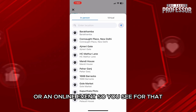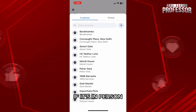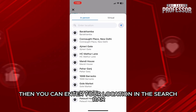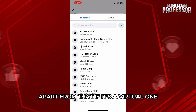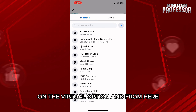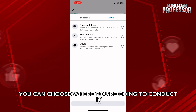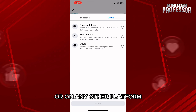You can select the location from here. If it's in person, then you can enter your location in the search bar or scroll down and locate the one. Apart from that, if it's a virtual one, then you can click on the virtual option on the right hand side. From here, you can choose where you are going to conduct it — Facebook Live, or you can add an external link or any other platform.